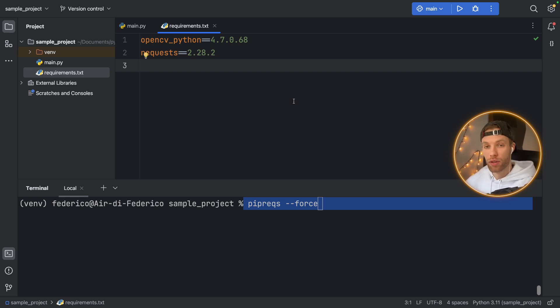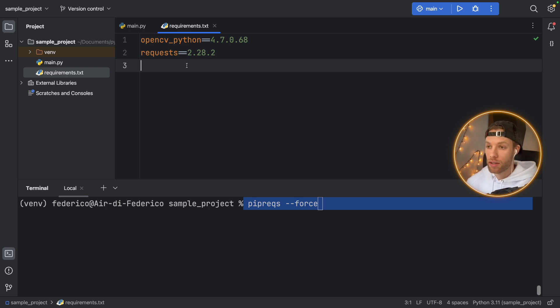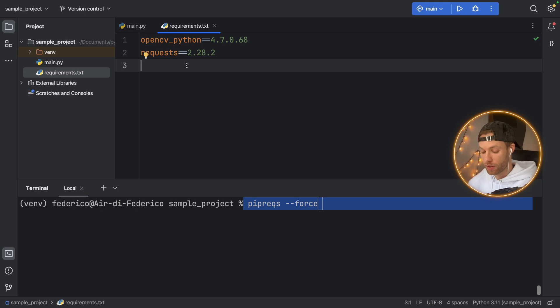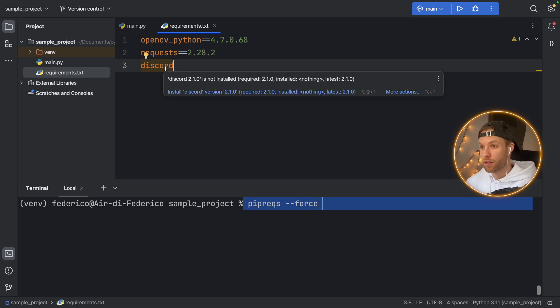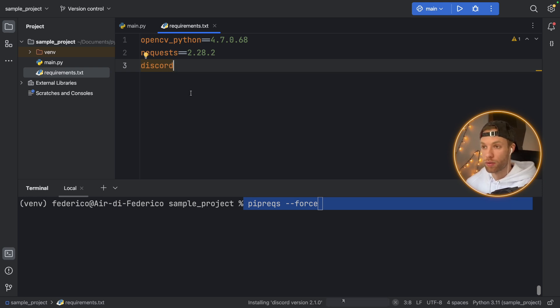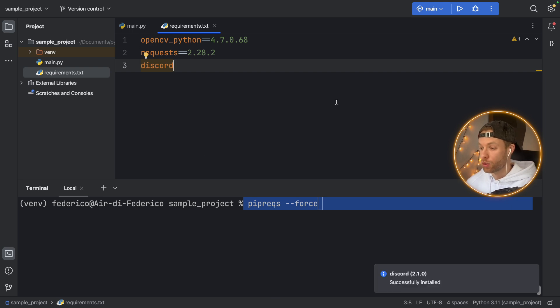The last thing I want to cover regarding the requirements.txt file is that you can manually add and remove modules here. So here you can type in, for example, discord, and it's going to give you some yellow highlighting. And you can install this code version, whatever it is, and it's going to add it to our program.